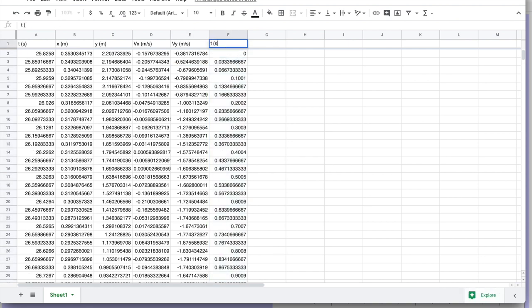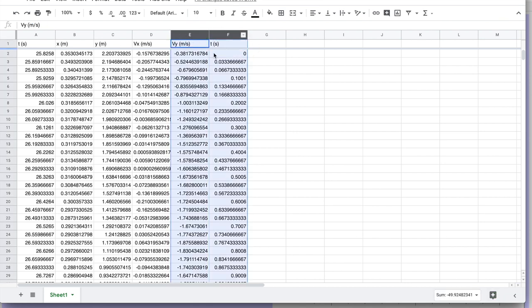And what that'll do is that'll give me the time since the video began. So this is the actual time coordinate we want. And we're going to take a look at what happens when we make a chart of the y velocity as a function of time.